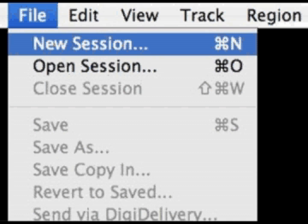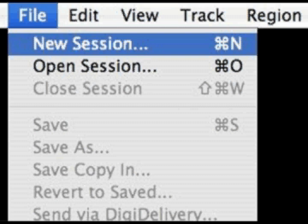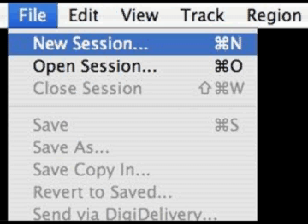To create a new session in Pro Tools, first launch Pro Tools, then at the top menu go to File and select New Session, or feel free to use the shortcut Command N.